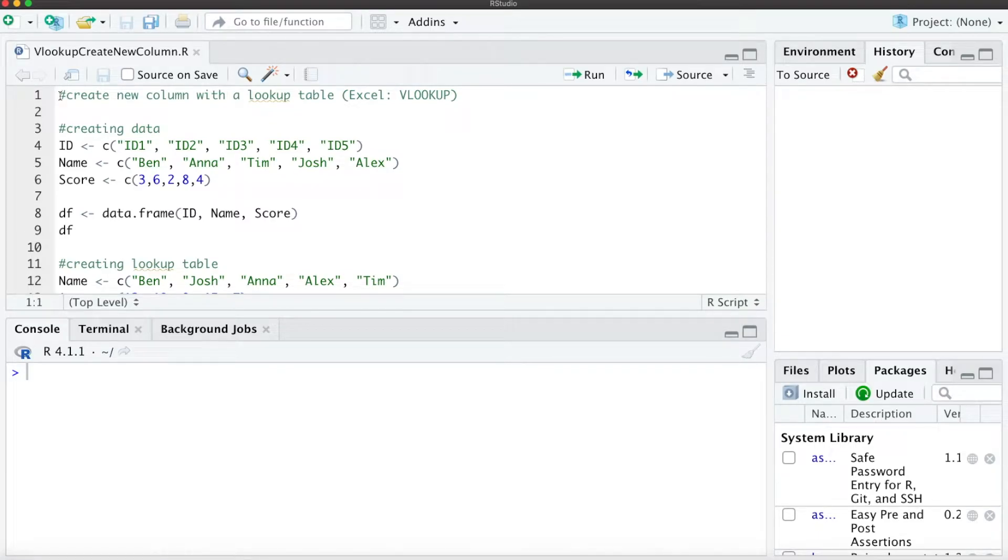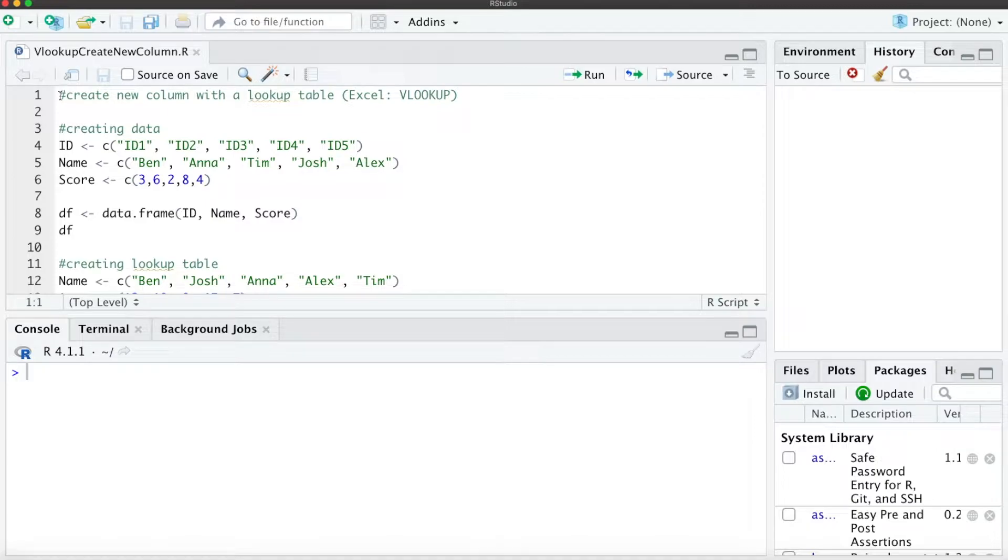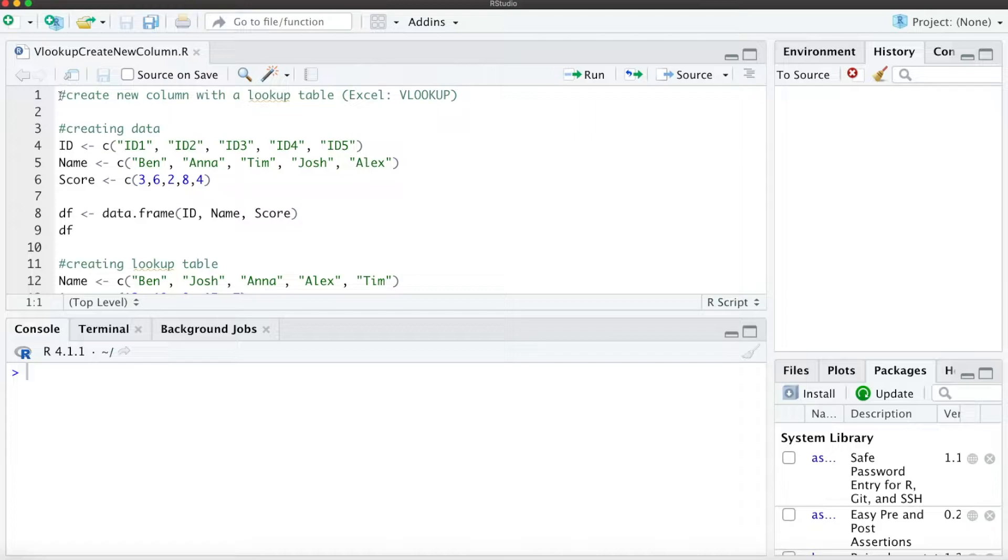Hello everyone! I hope you're all doing great. In this short R tutorial, I want to show you how you can create a new column with a lookup table, which is the same as the VLOOKUP function in Excel.